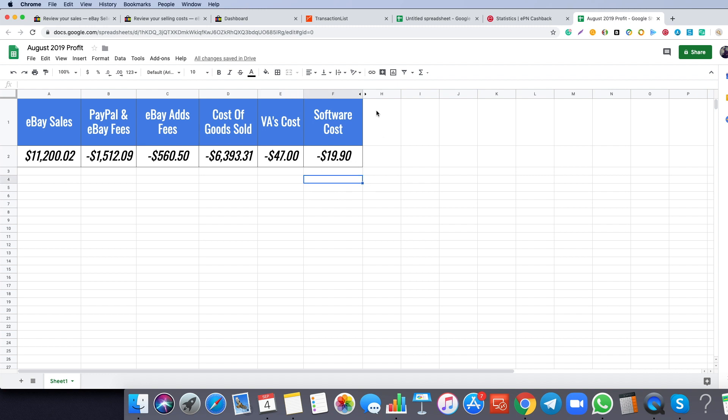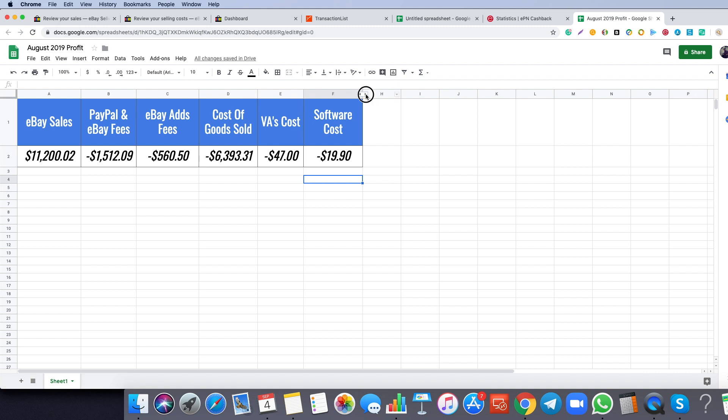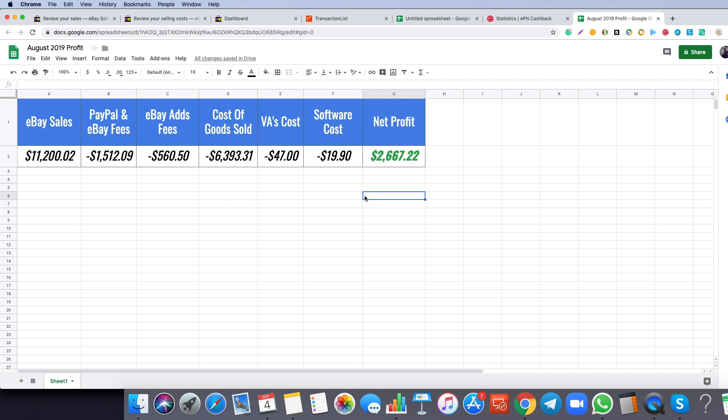So let's reveal our profit for this month. Our profit for this month was $2,667.22. That is amazing, I'm super happy with those results and this is the highest month ever. That is front-end profit.